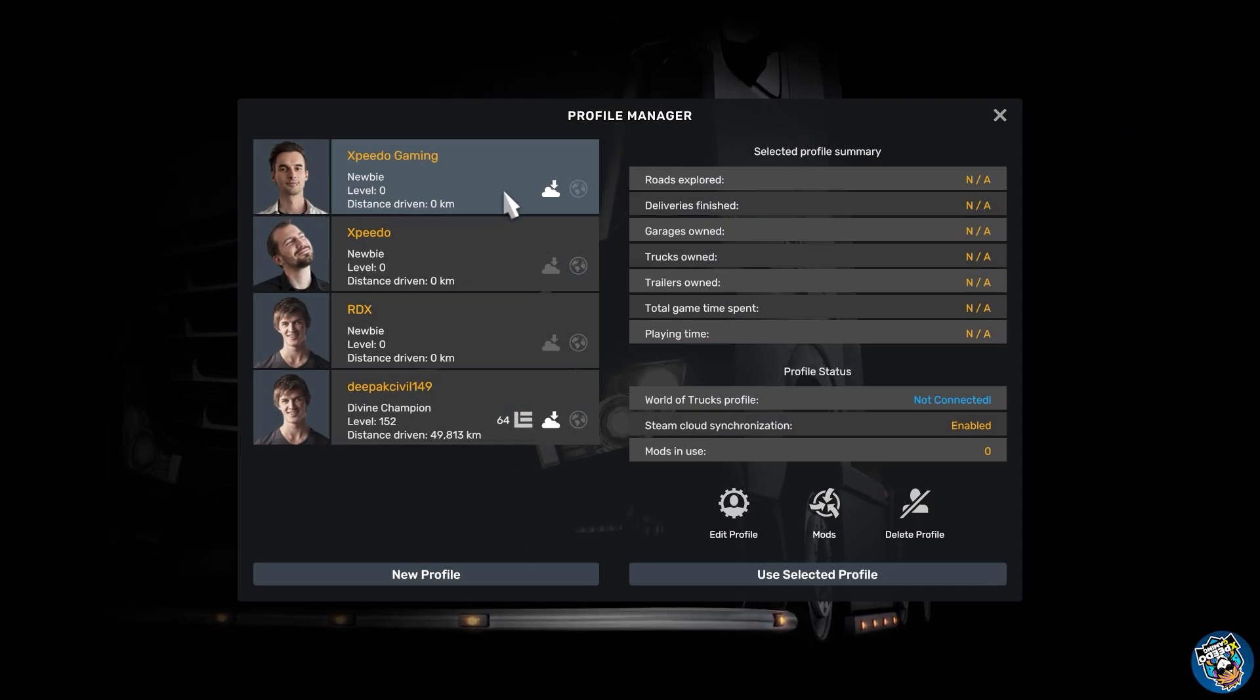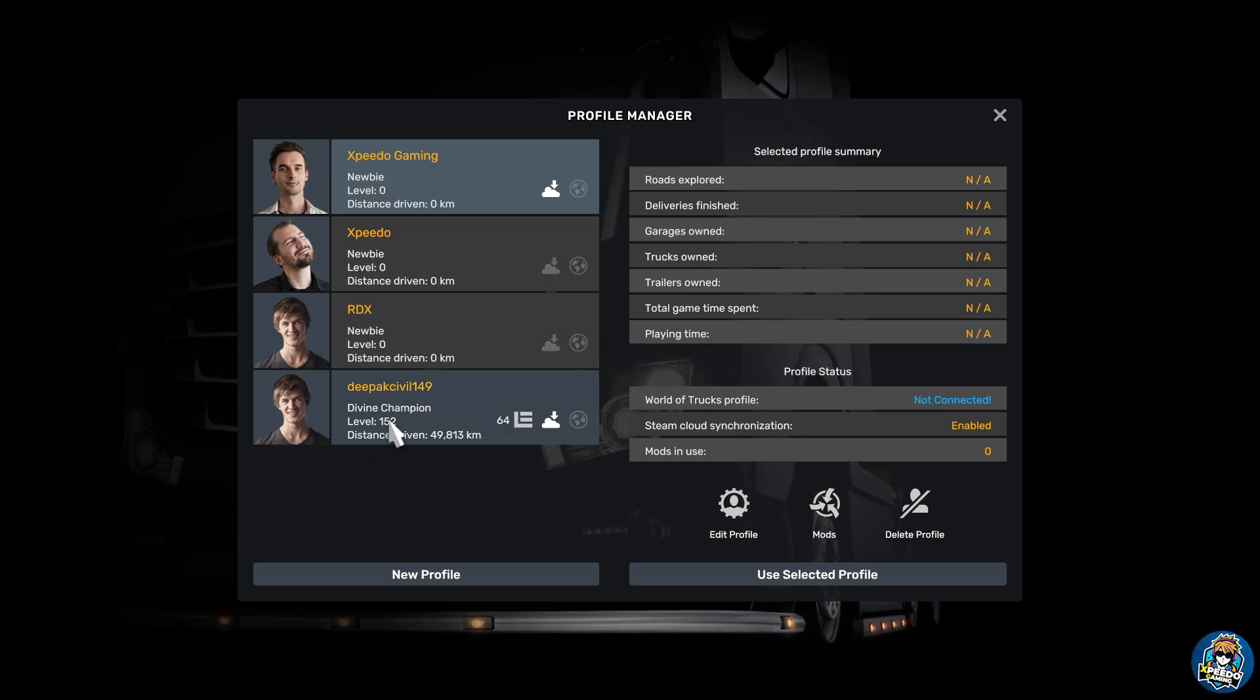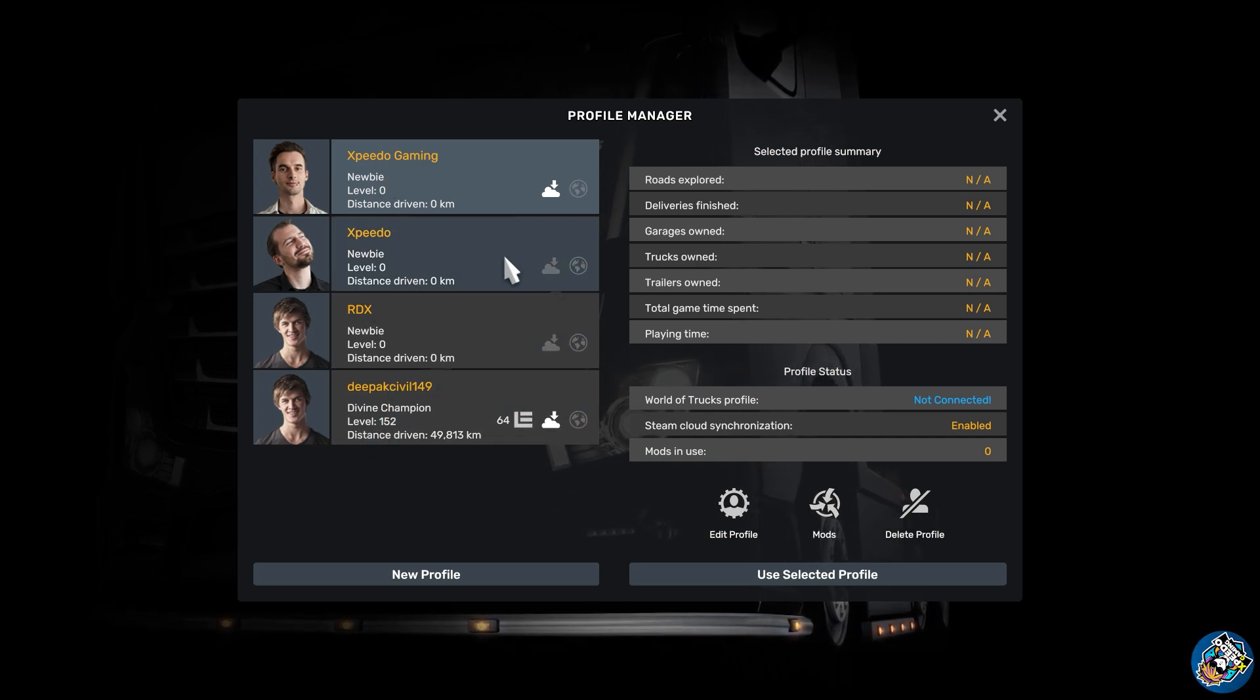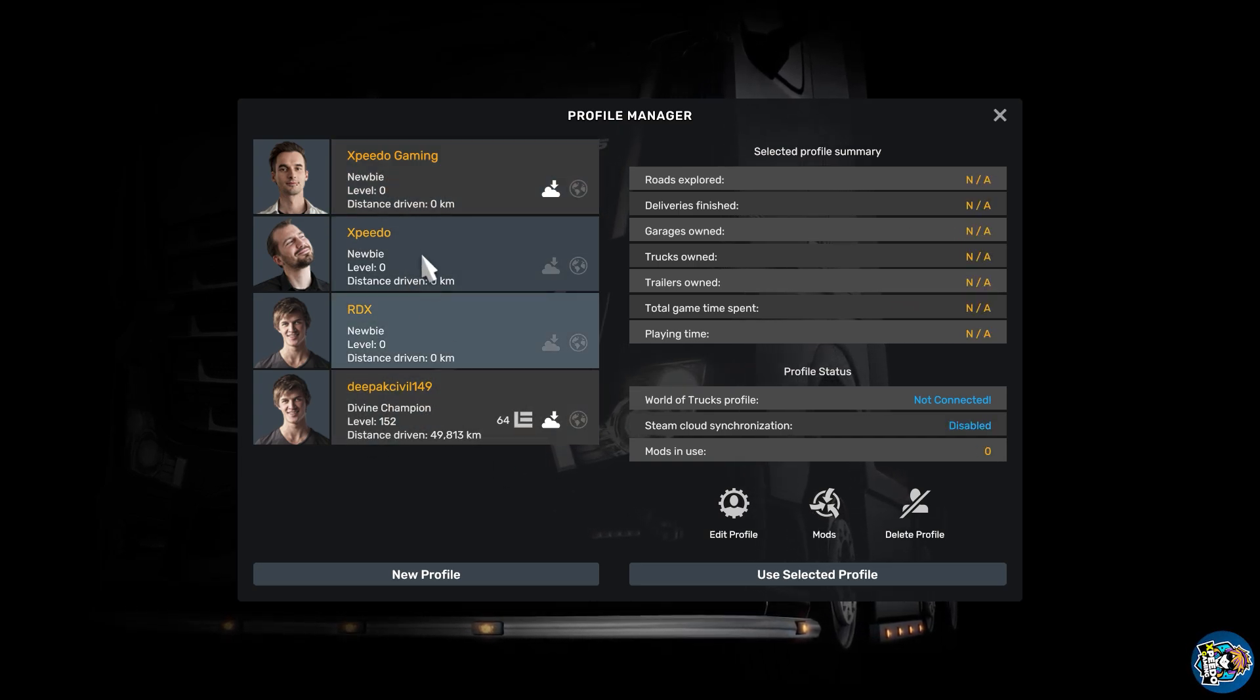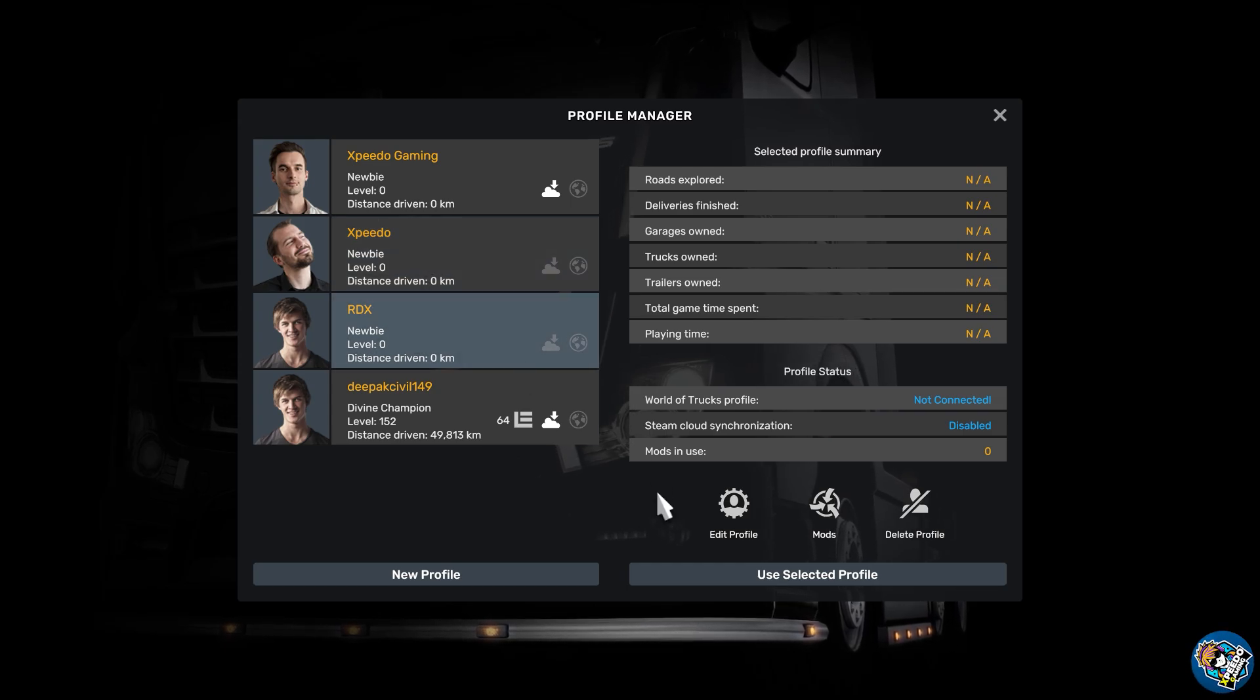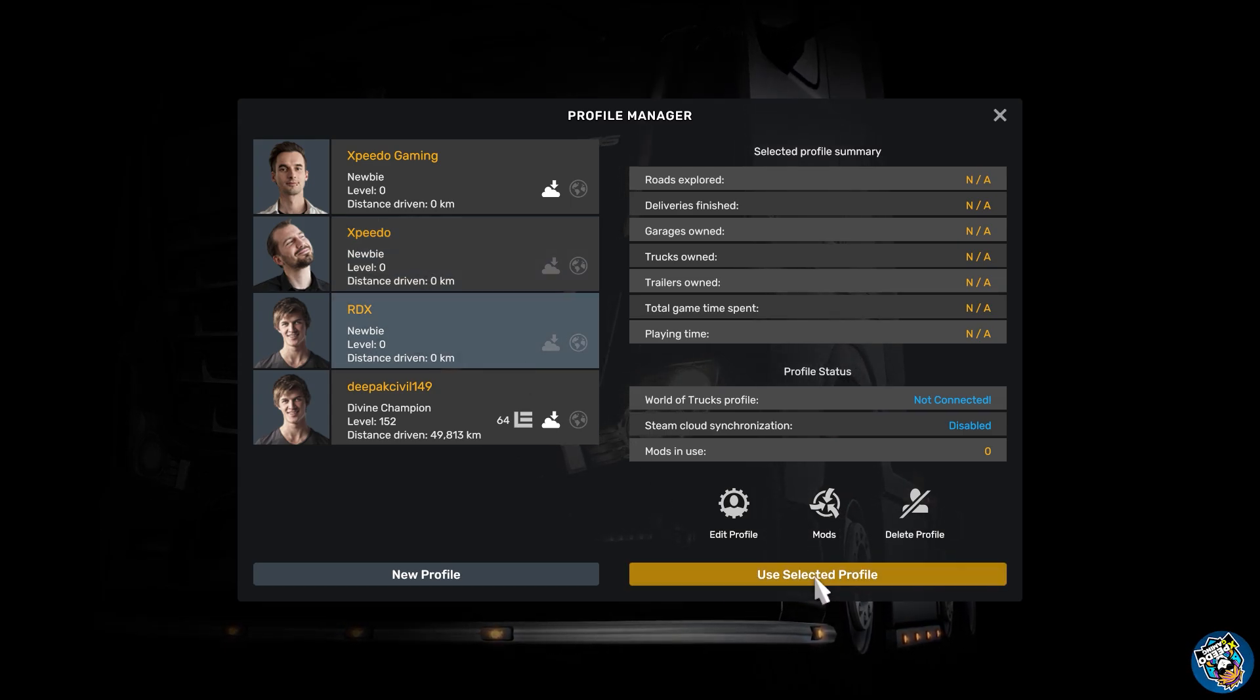Now you can get the profile section, and you can choose any one of your profiles. And you can also delete, edit, or create a new profile as you did in the previous version of ETS2.